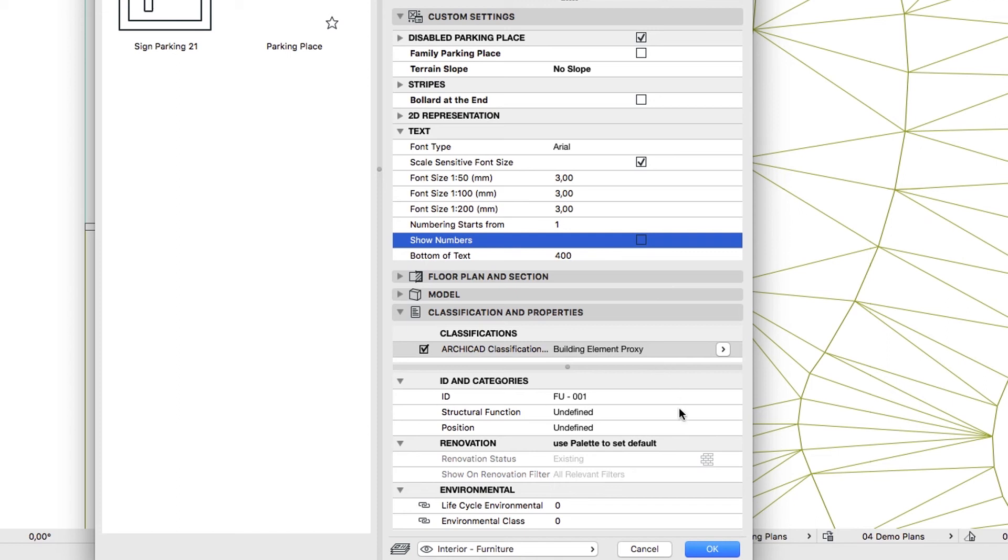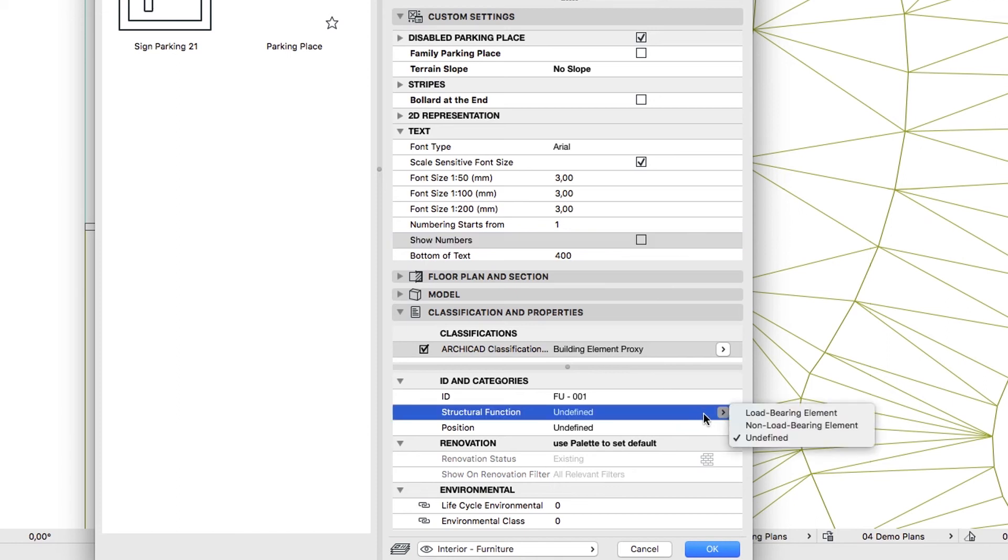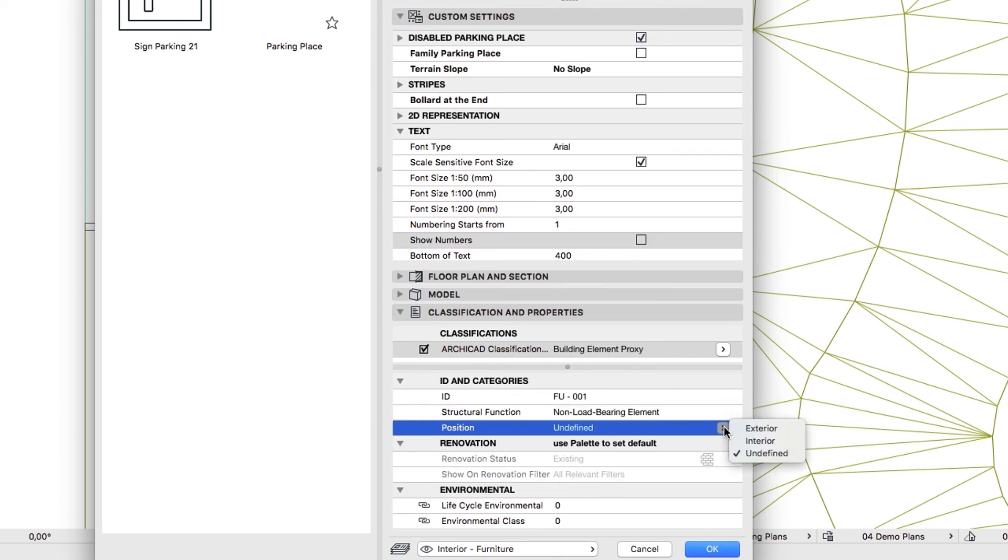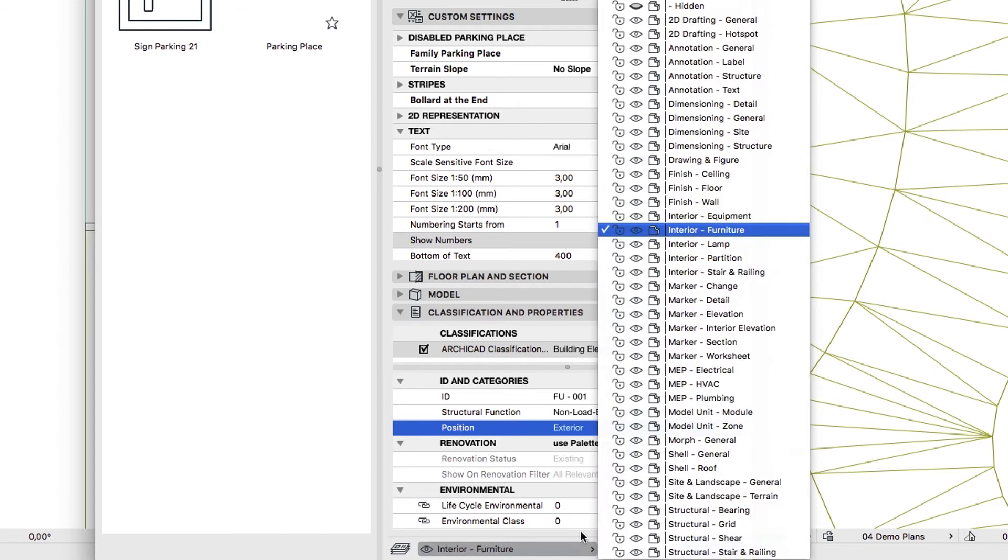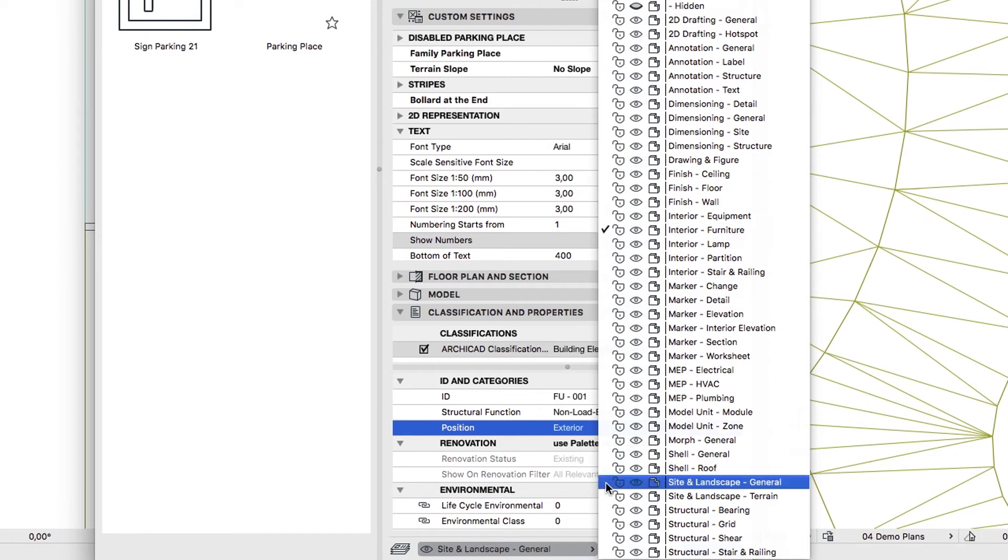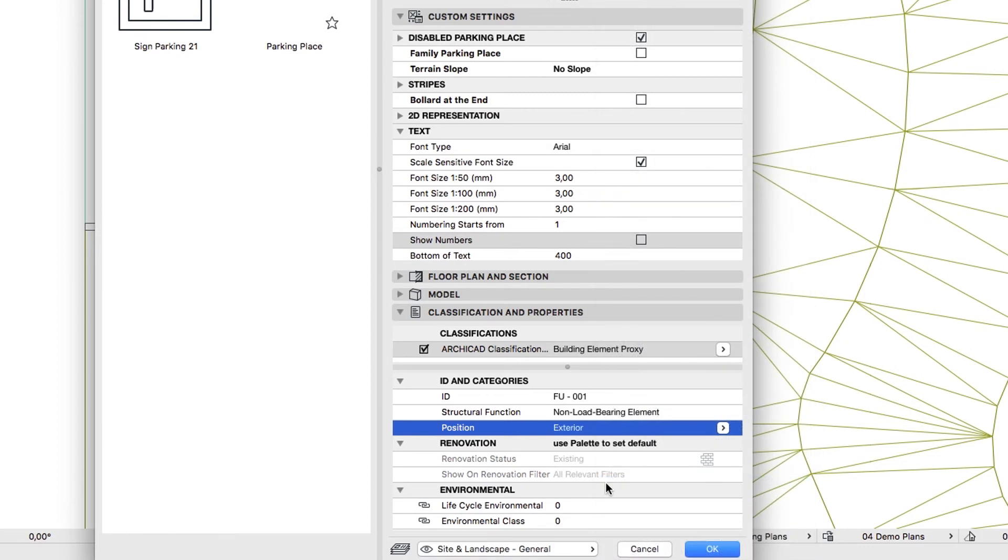Set the Tags as Non-Load Bearing, and Exterior. Select the Site and Landscape, General Layer, and click OK.